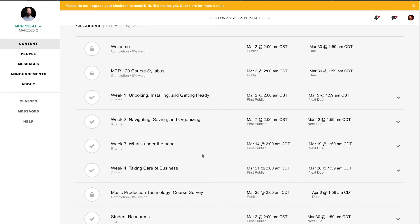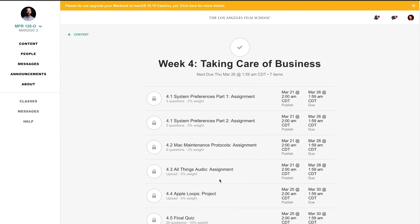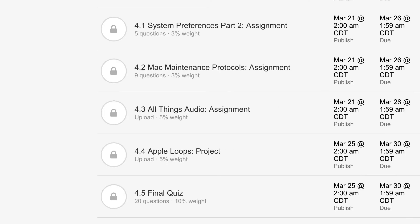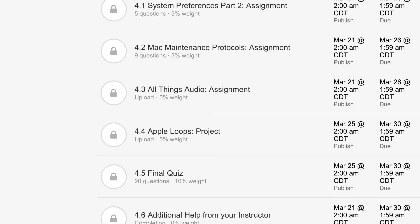Man, I'm already taking care of my business. Alright, so I'm allowed into week 4: Taking Care of Business. System Preferences Part 1, System Preferences Part 2, Mac Maintenance Protocols Assignment, All Things Audio Assignment, Apple Loops Project, Final Quiz, Additional Help from Your Instructor.